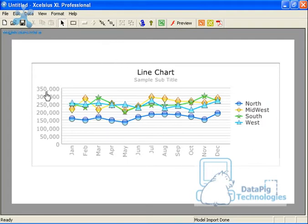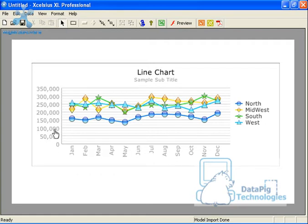The first thing I want to do is change the scale on this. Change the scale on Crystal Excelsius chart. It's actually pretty easy. What I want to do is I want the scale to start at a hundred thousand because none of my data points go under that anyway.